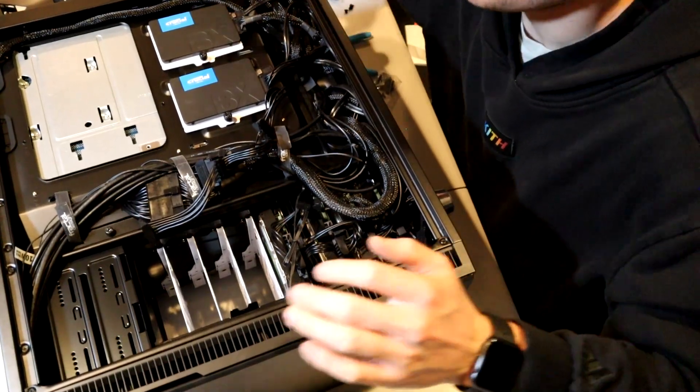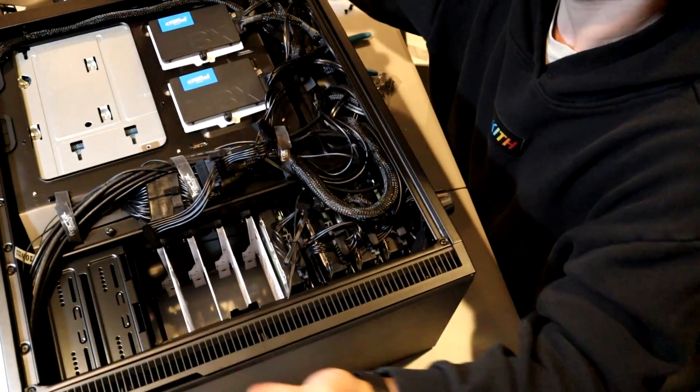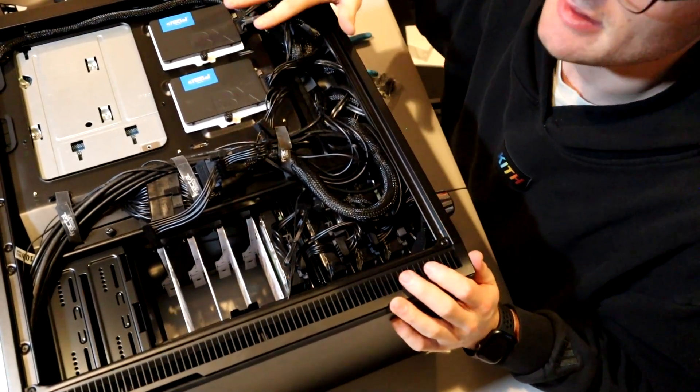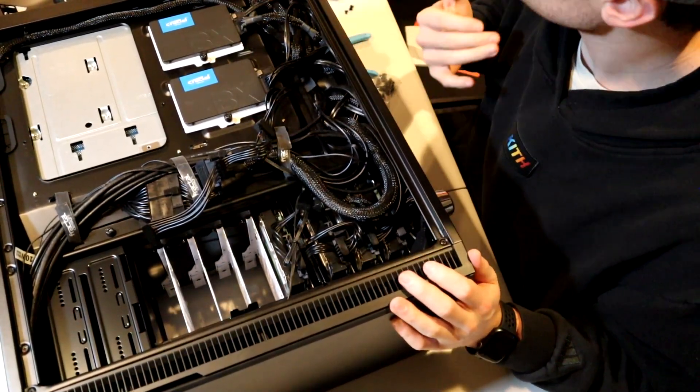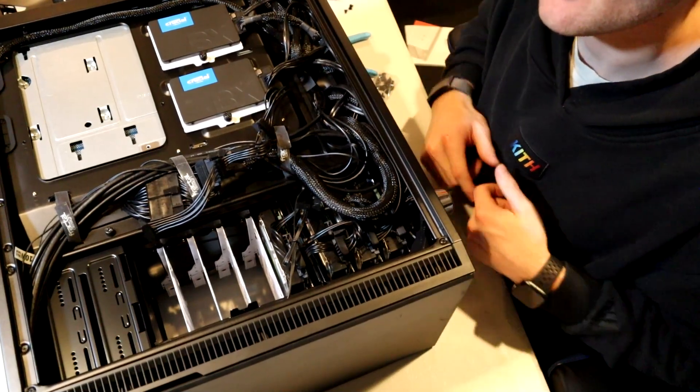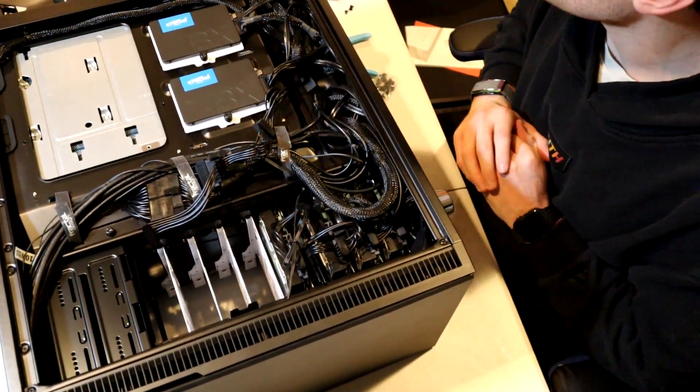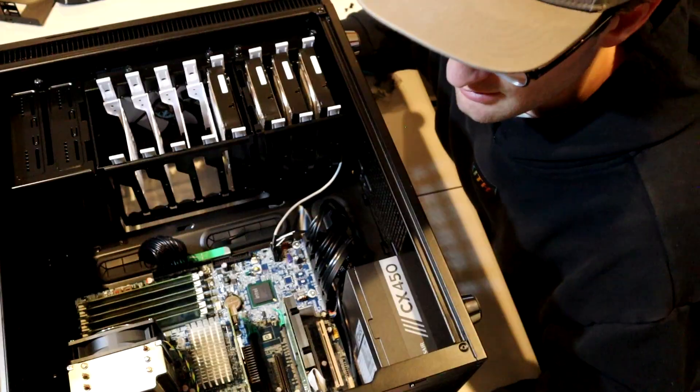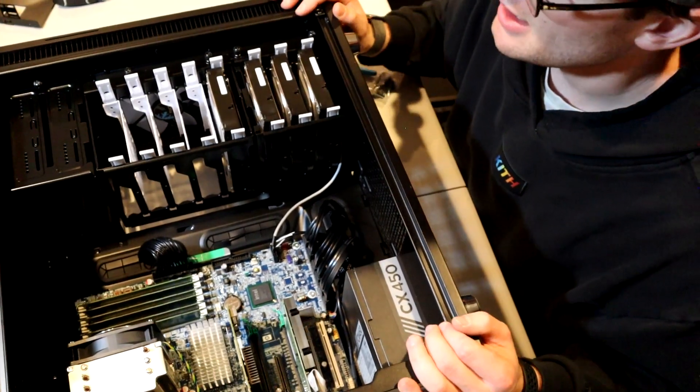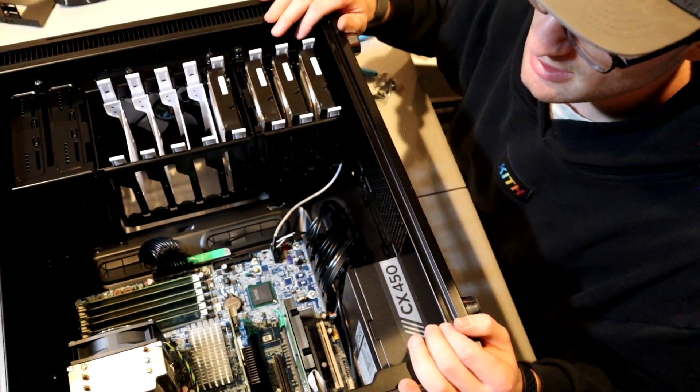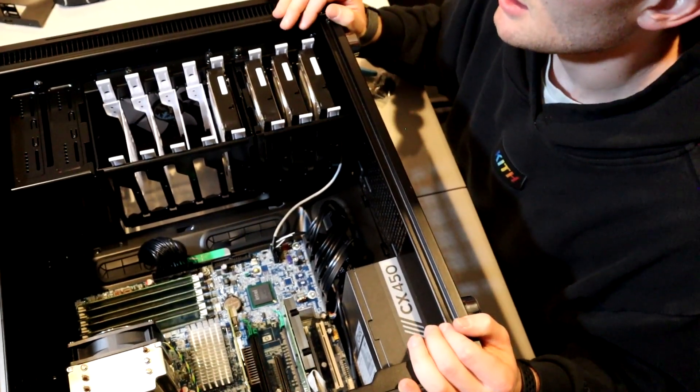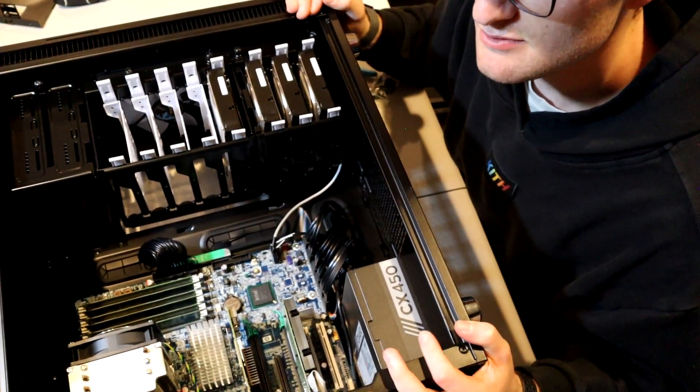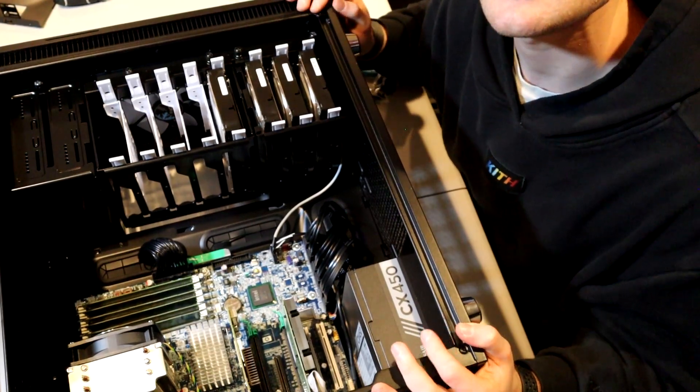So there we go, the back of the case. It's a bit messy, but everything is in here, and when we look at it from the front, it should look perfect. That's pretty much it. All we have to do now is just put the back on and start her up and hope she works.